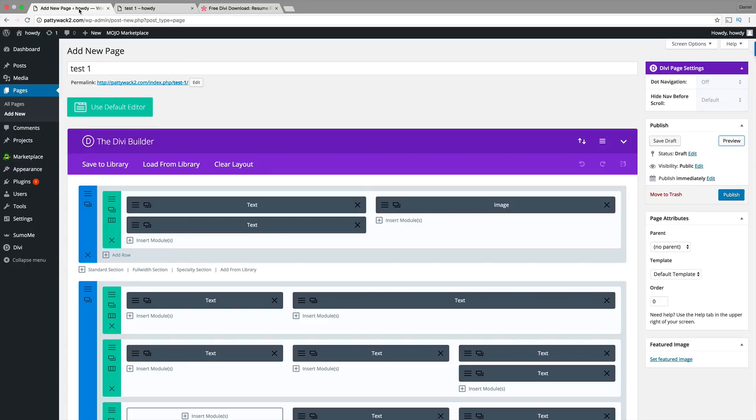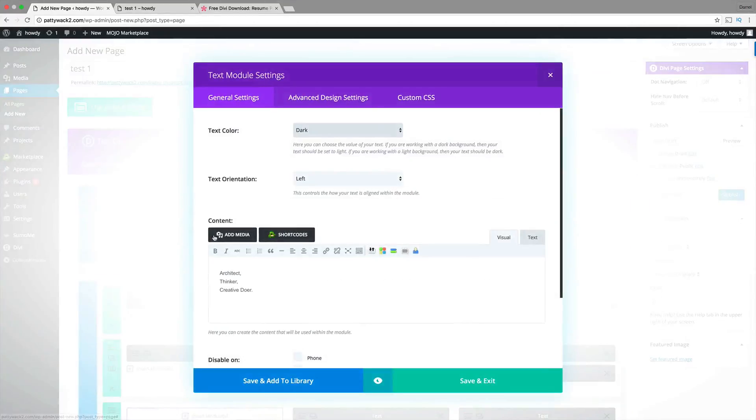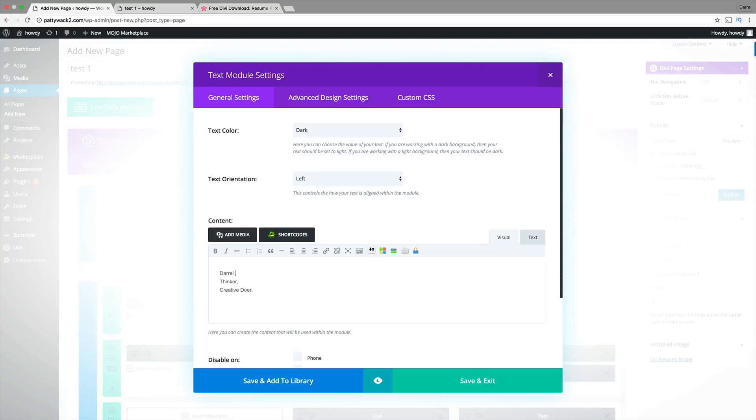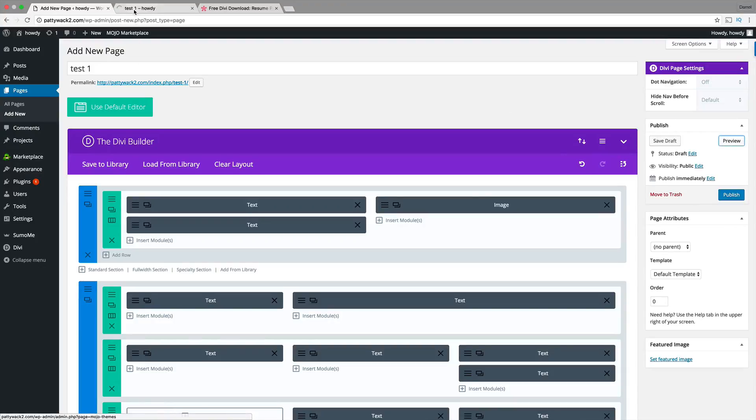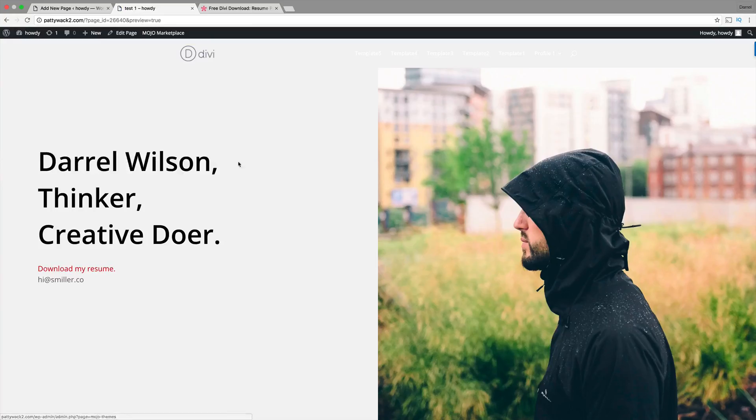Now, in order to edit this, all you need to do is just click on these little things like text and just put in your own text. So, I'm right here just going to put in Daryl. So, Daryl Wilson. Just like that. And then, save and exit. And now, I'm just going to click on preview changes. Just like that. So, now it's changed. So, Daryl Wilson.